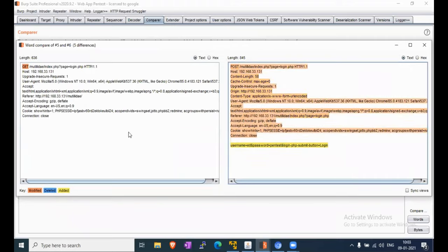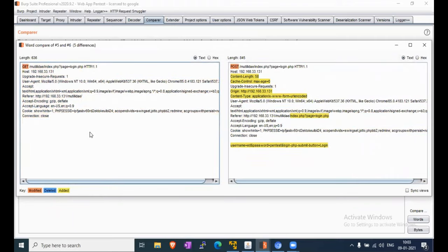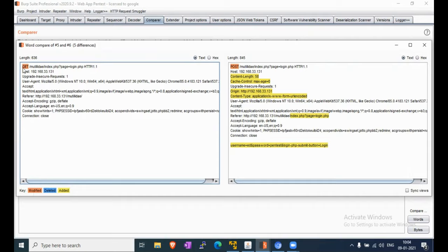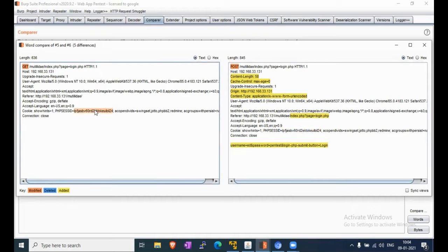This is our login request and this is the unauthenticated request. Now we will check the PHP session ID. We can see there is no modification - items deleted and added are highlighted, but here we can see that both PHP sessions are the same. There is no value change of the PHP session ID.